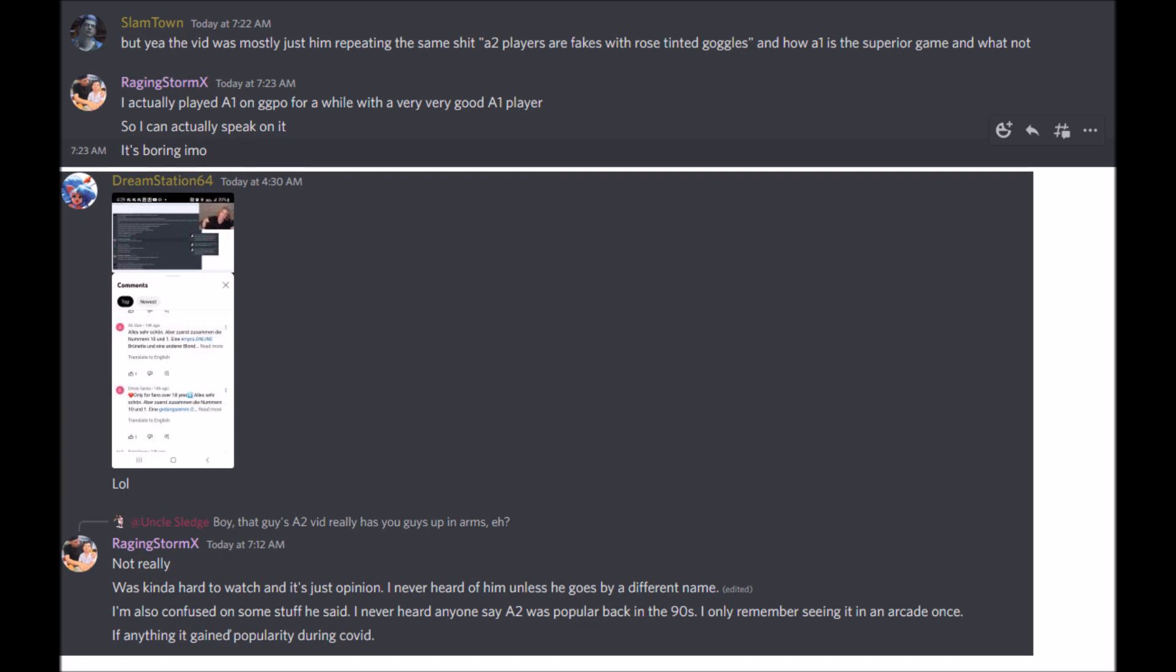And it's not even just in things like Alpha 1 and Karnov's Revenge. I used to beat people pretty bad in Super Turbo as well. Only the very top people of Super Turbo that were considered the best